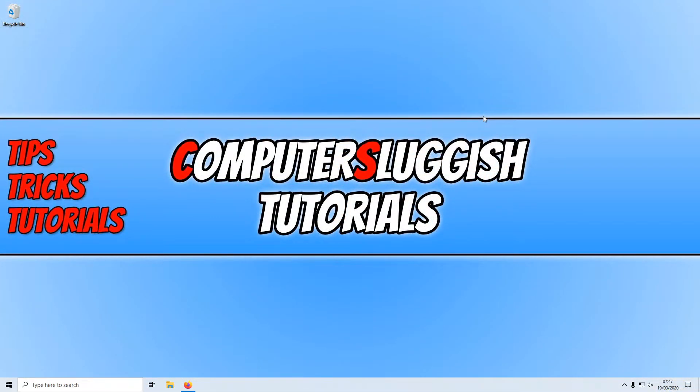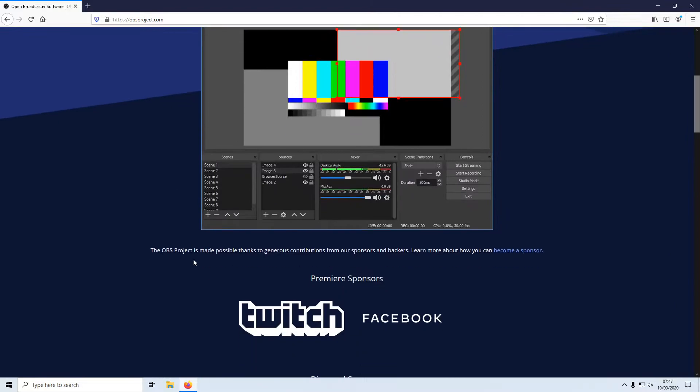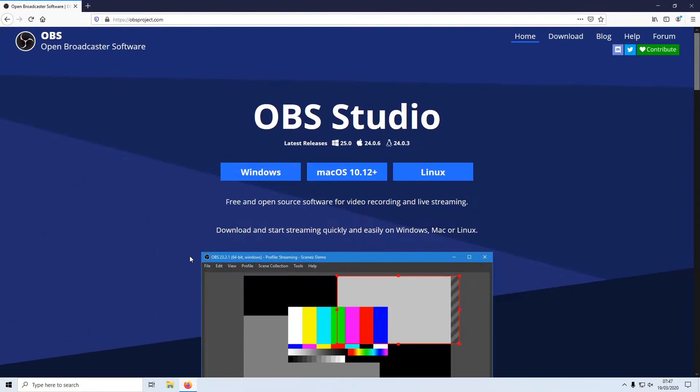In today's video, I will be showing you how to install the latest version of OBS Studio which is 25.0, it's only just come out. To start off with, first you need to click on the link that's in the description below and you will end up on a page that looks like this.